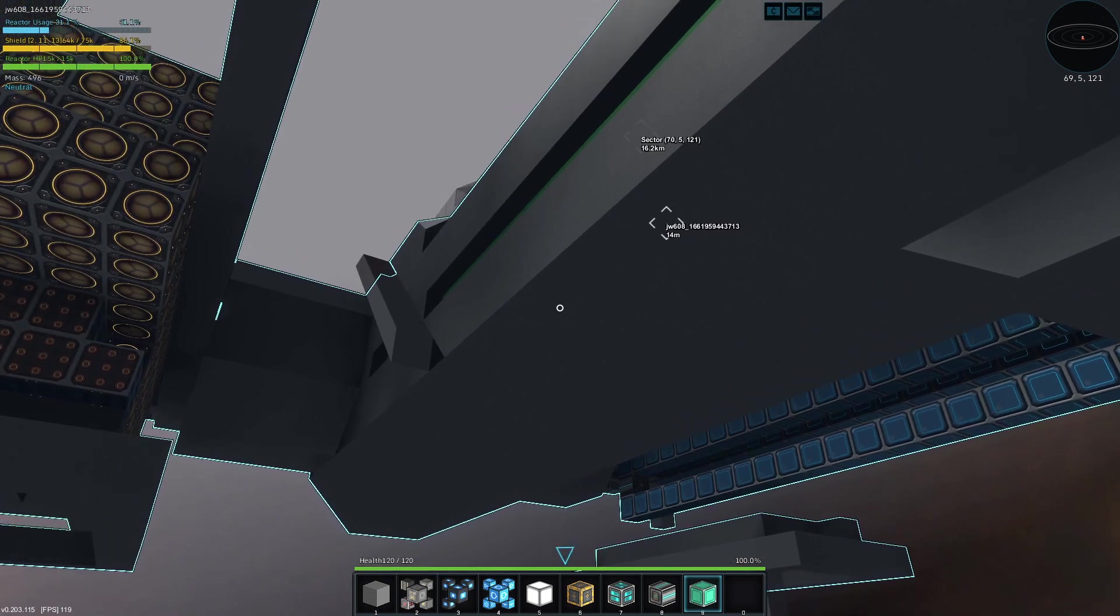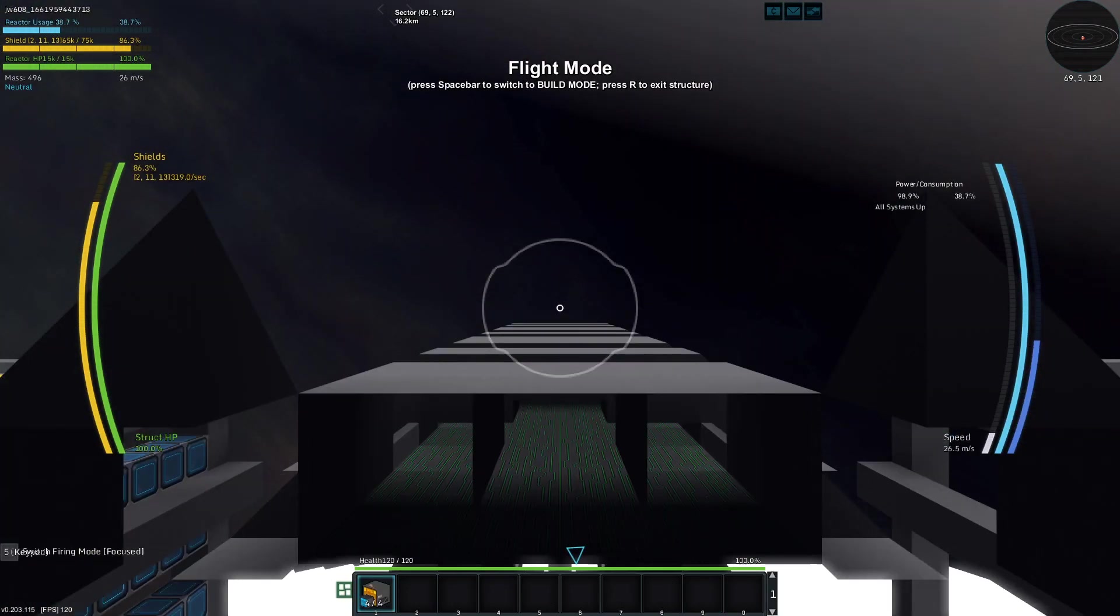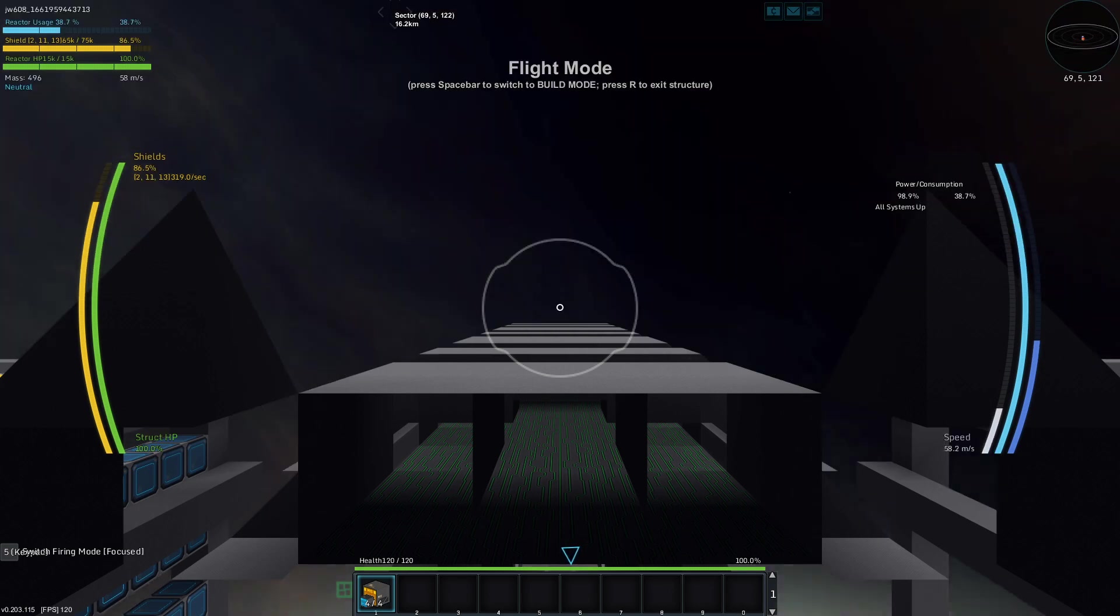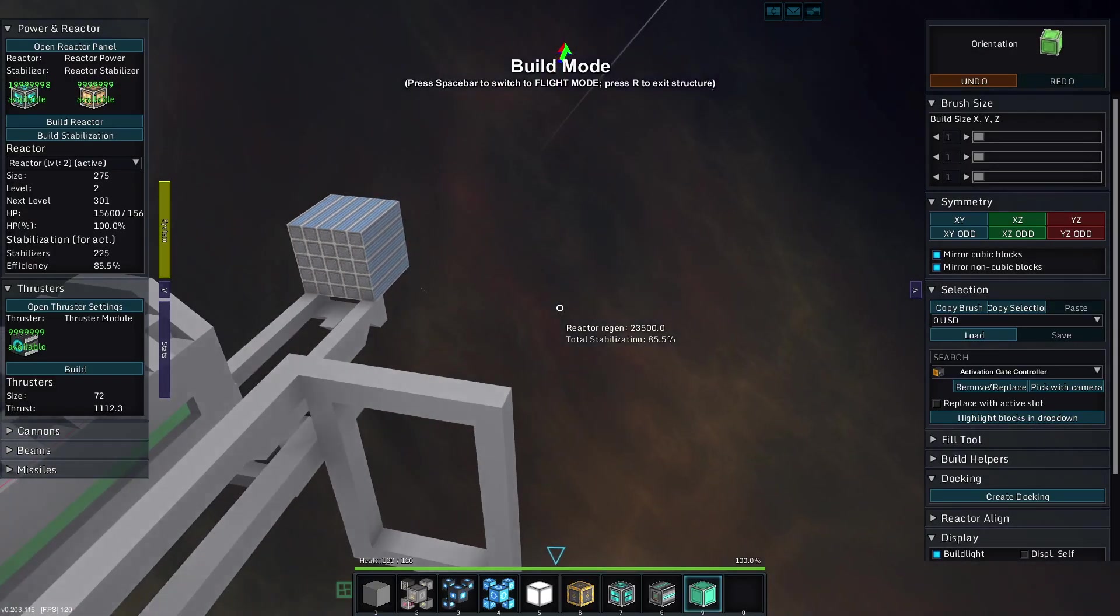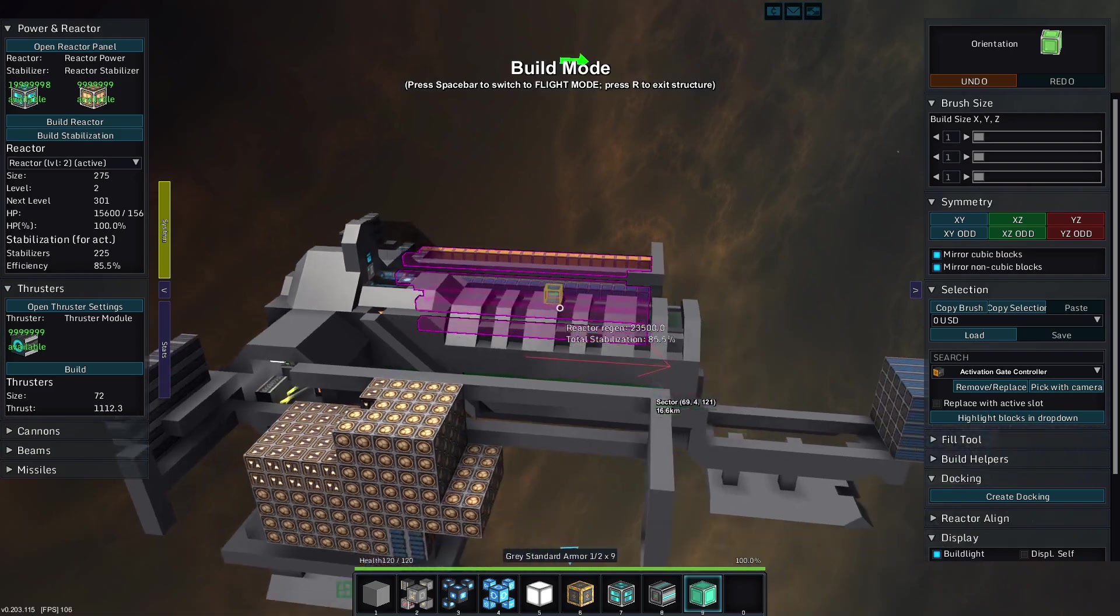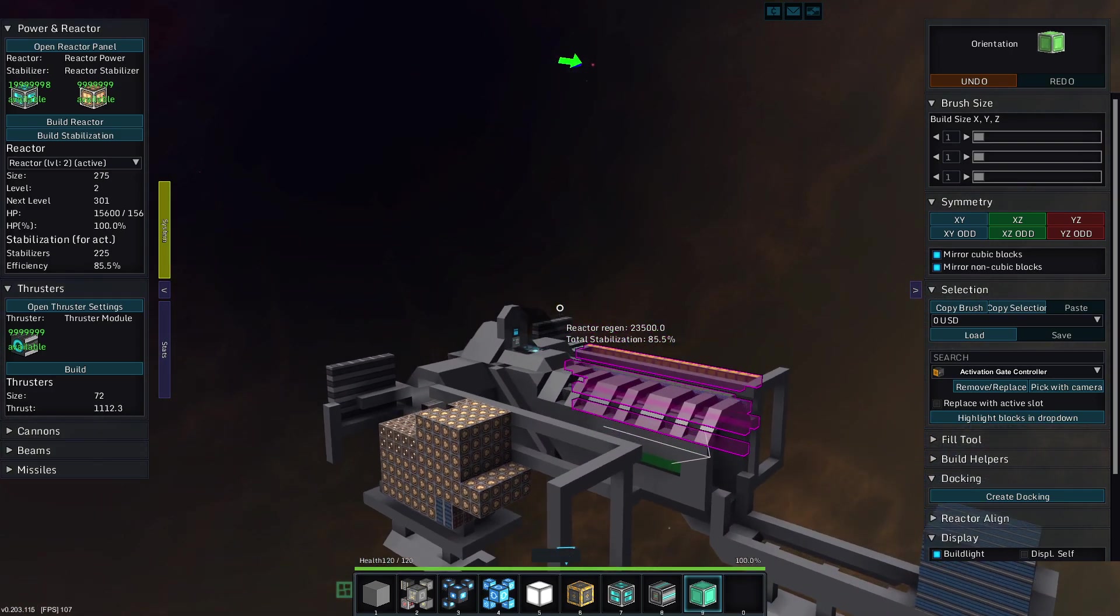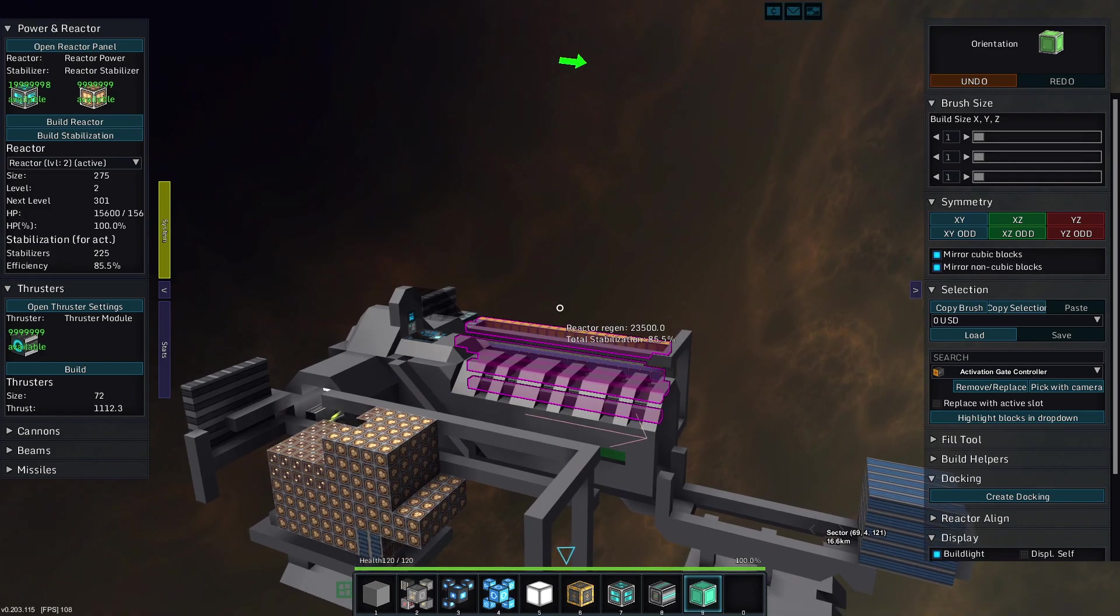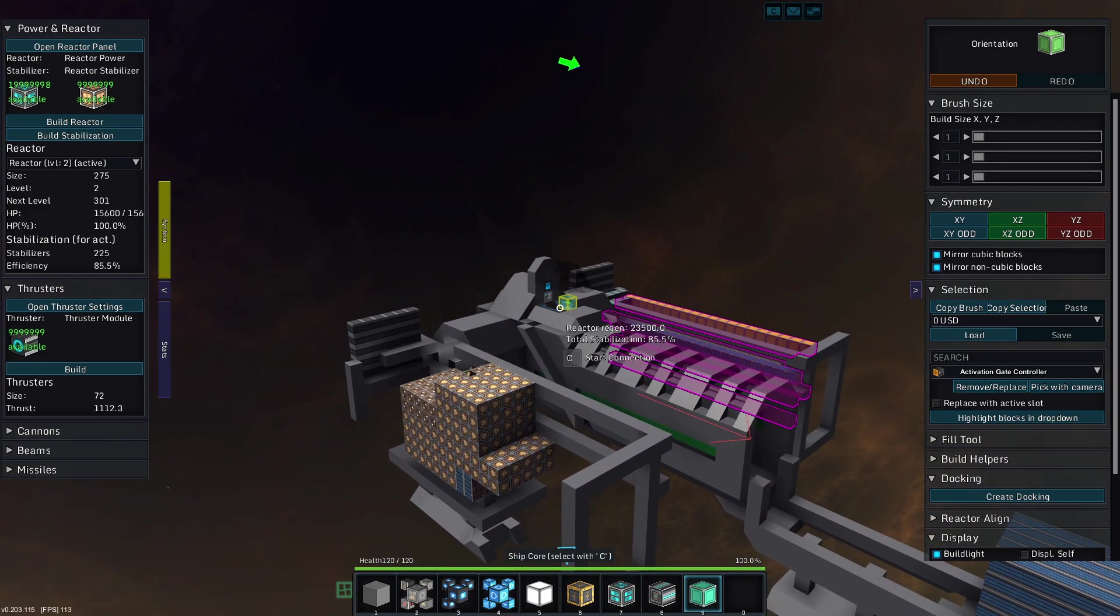But I'm out of time for today. So, the day that is not today, I will try to rectify this. Also, we need to throw some more thrusters on here. We have our work cut out for us. I have been JW608. This has been StarMade. And I will be UCAS. Later.